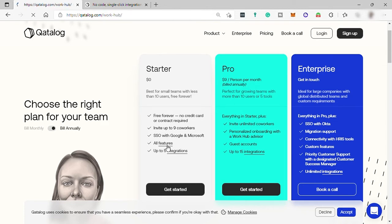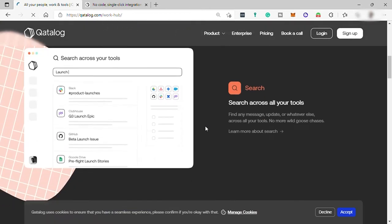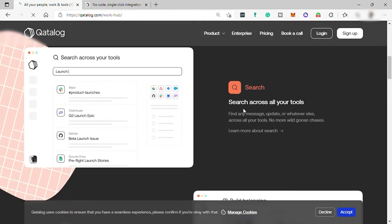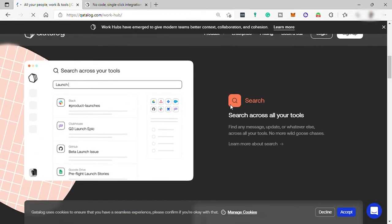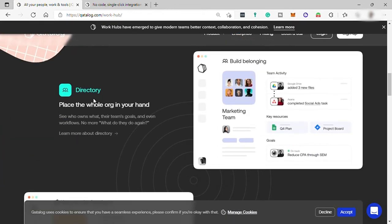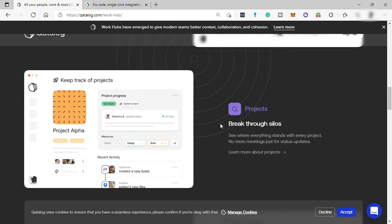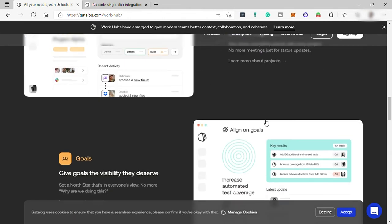So you have here the search tools. You can search everything from your organization for you to find easily what you are looking for. You can also have directory for you to see who owns or assigned to the task, see the team's goal, and even workflows. You can also have your project to see all your team's project and its status and progress.